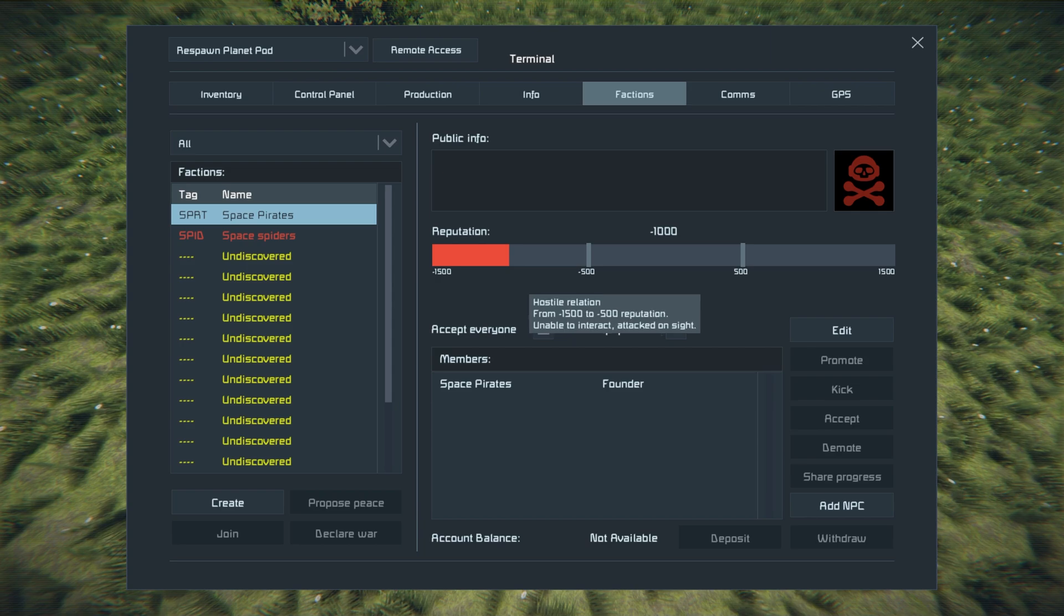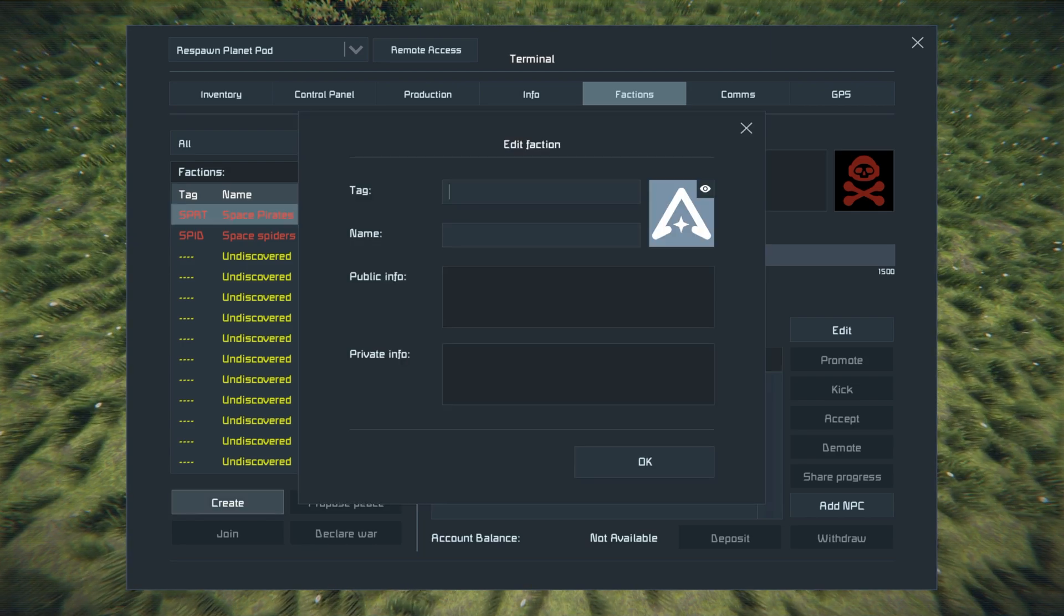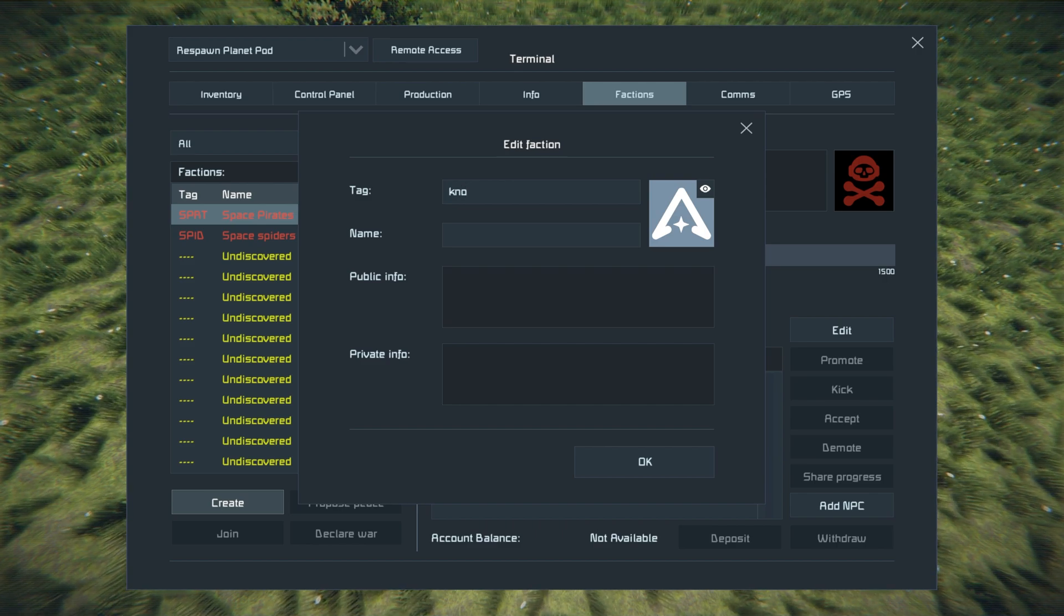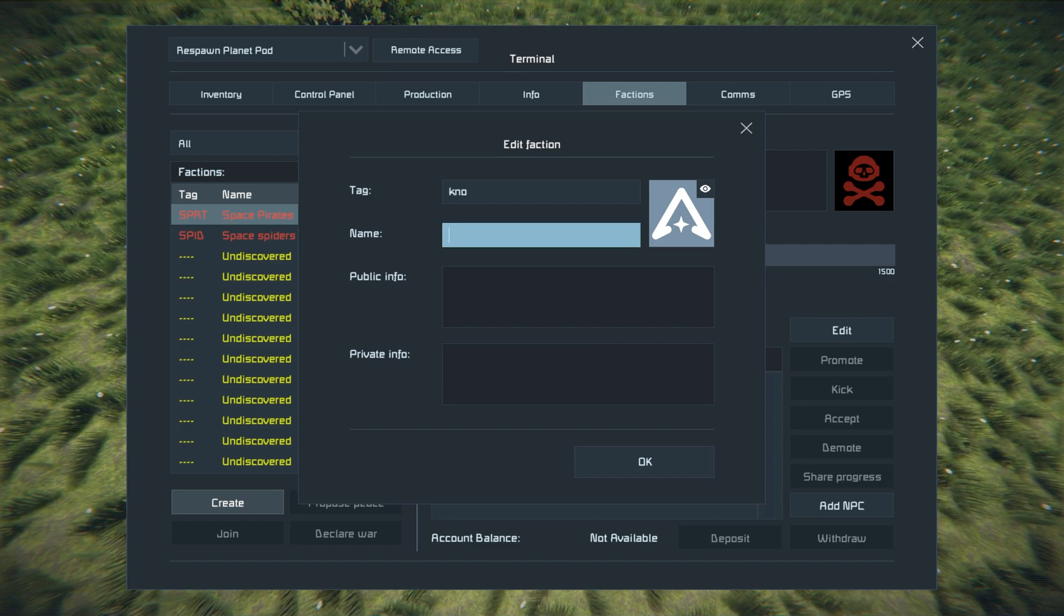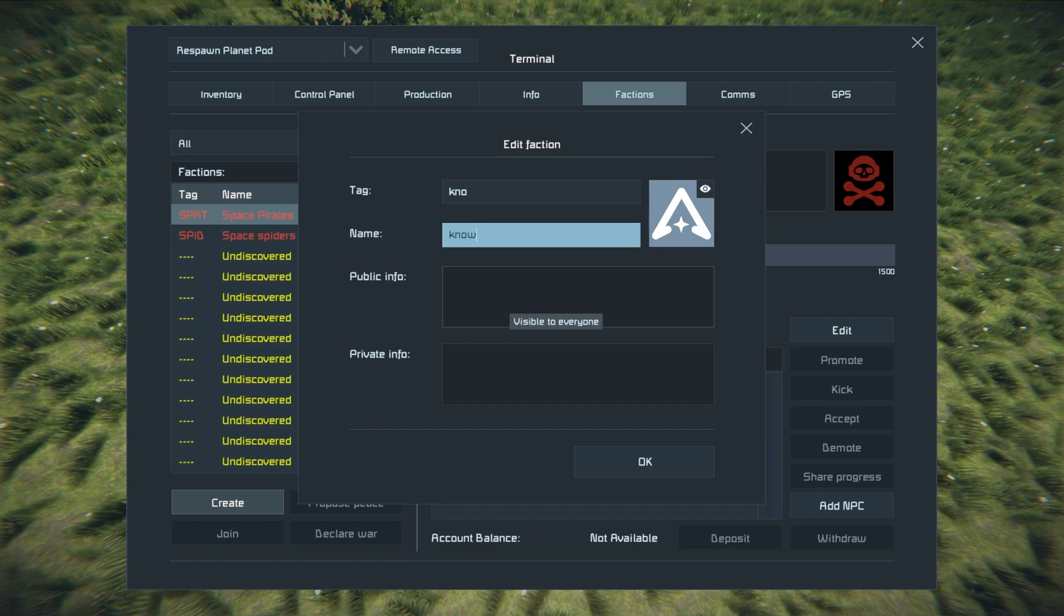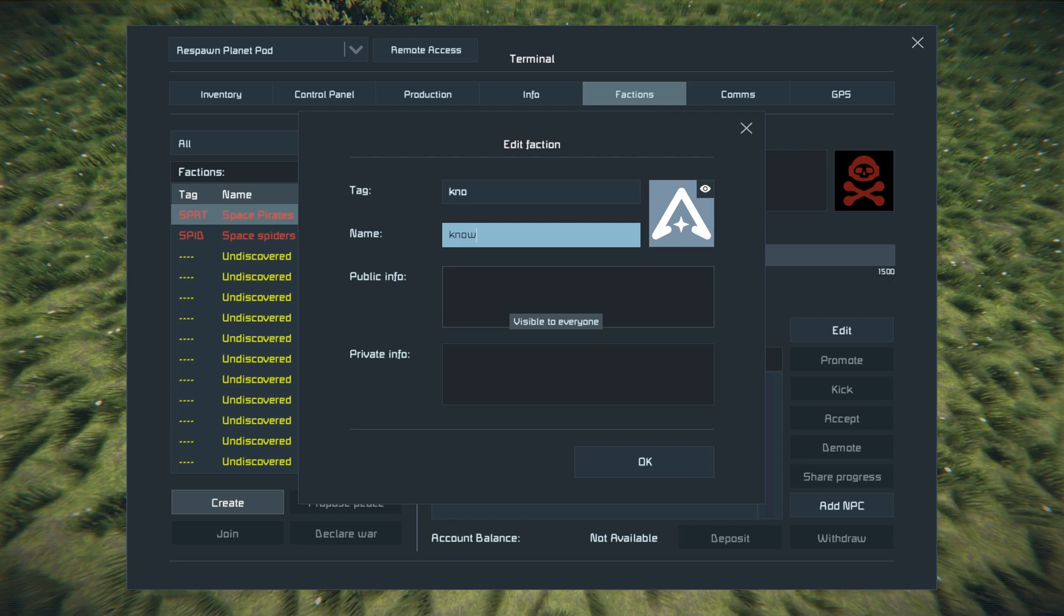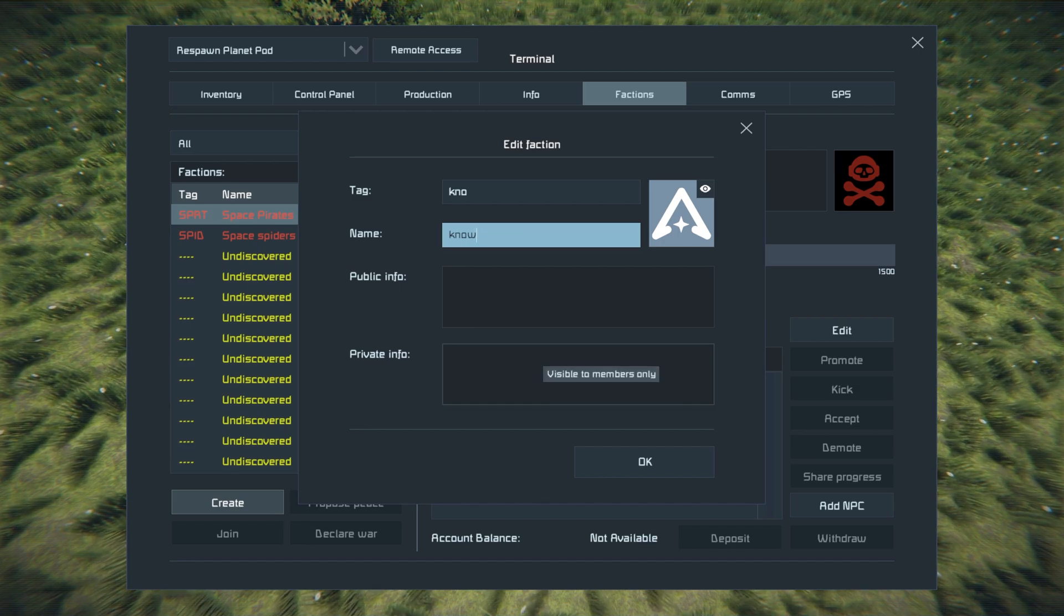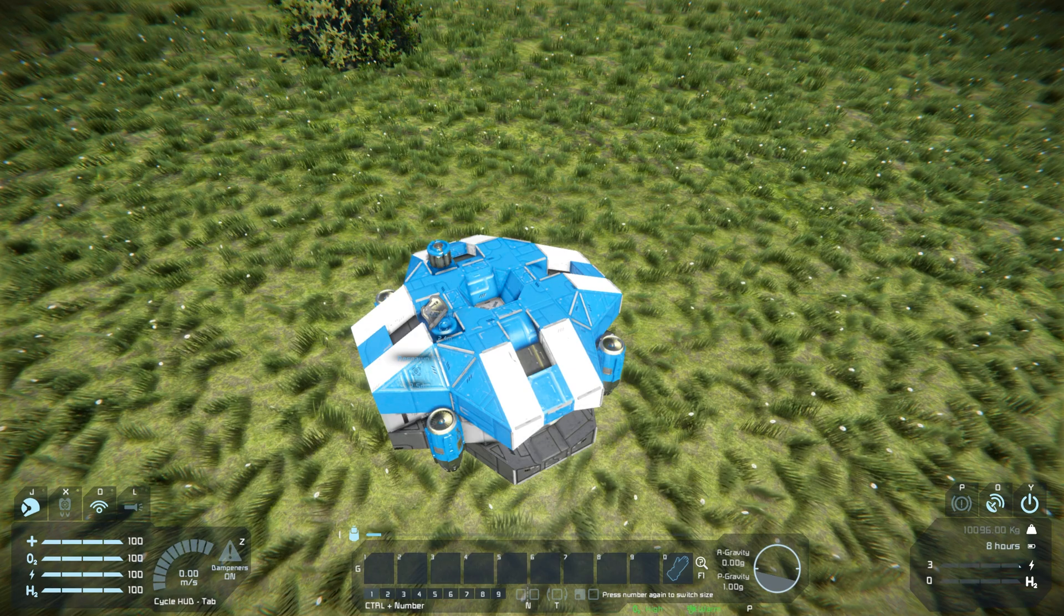The best way to do this is to open up your factions menu under your main menu here and create a faction. It's got to be at least three letters for the tag and for the name it's gonna need to be at least four letters. So just choose something appropriate to yourself. For meetup purposes we don't have to worry about the public info or the private info, so we're just gonna move on from here. Go ahead and hit okay, so you create your faction.